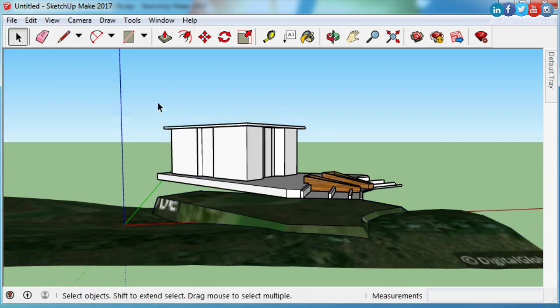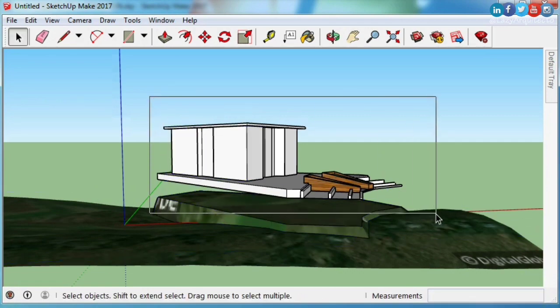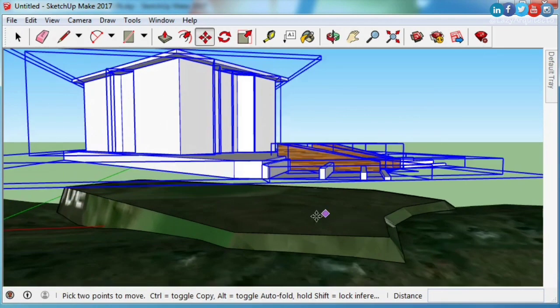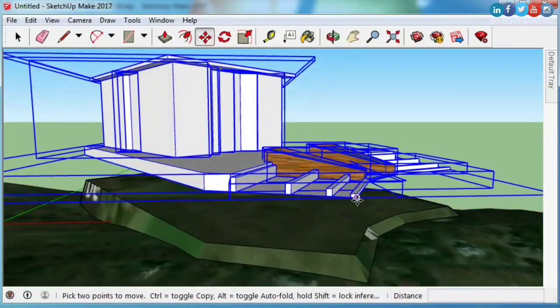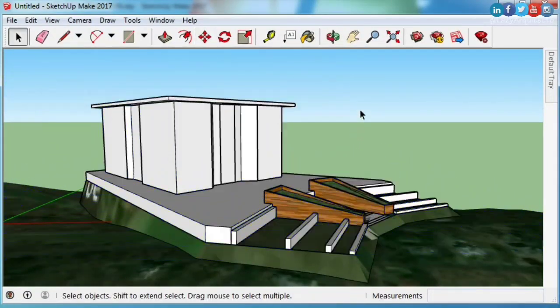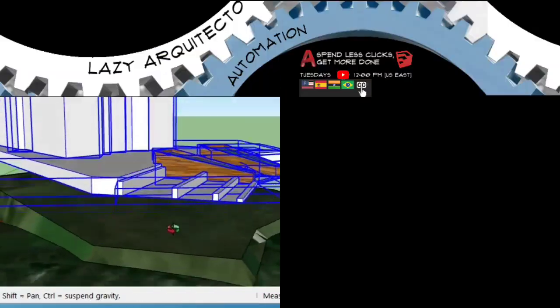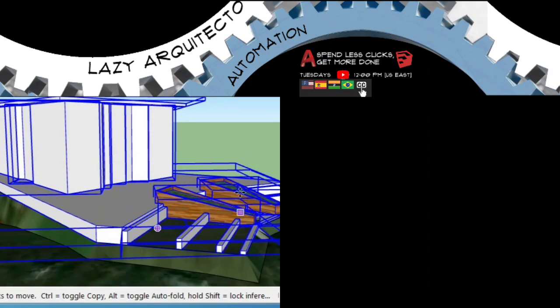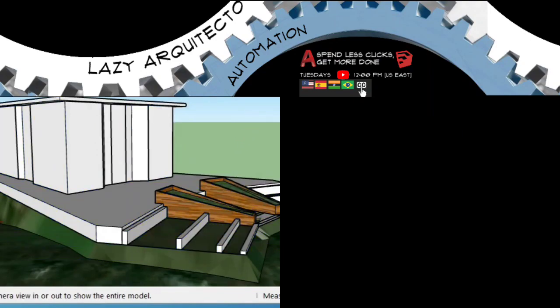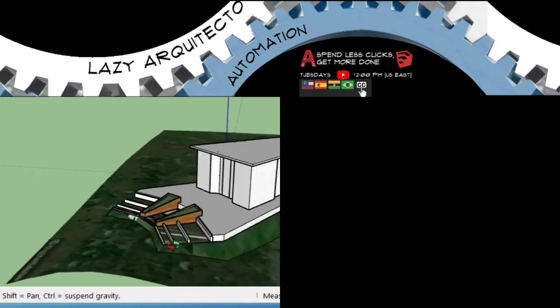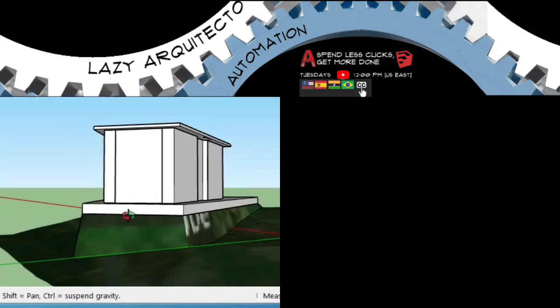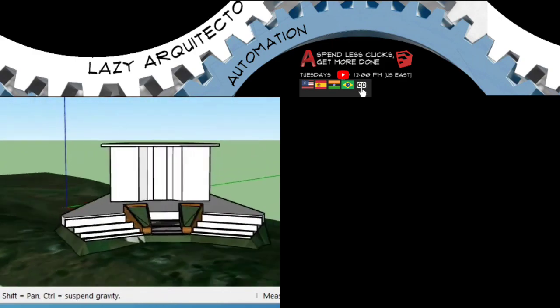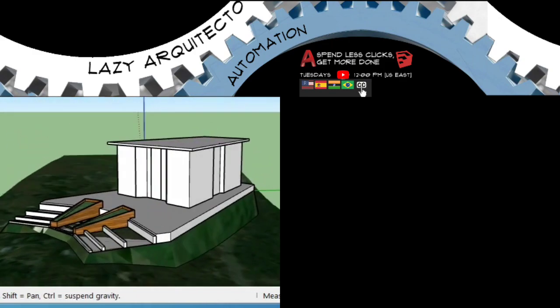Now we have added grading automatically to our SketchUp model. You've been watching Lazy Architect. I want to thank you and invite you to subscribe to the channel. Until next Tuesday, keep sharing what you've learned!